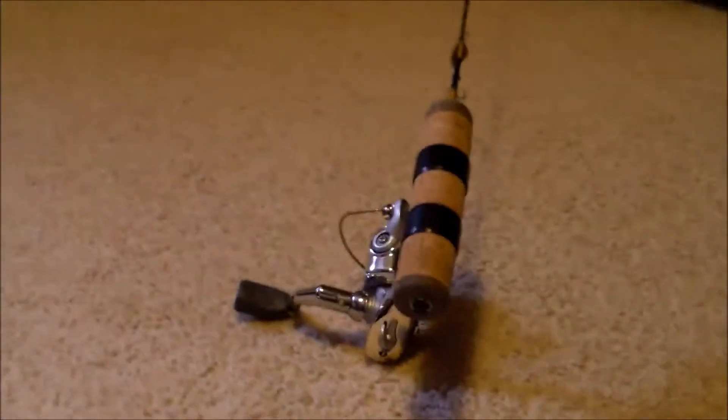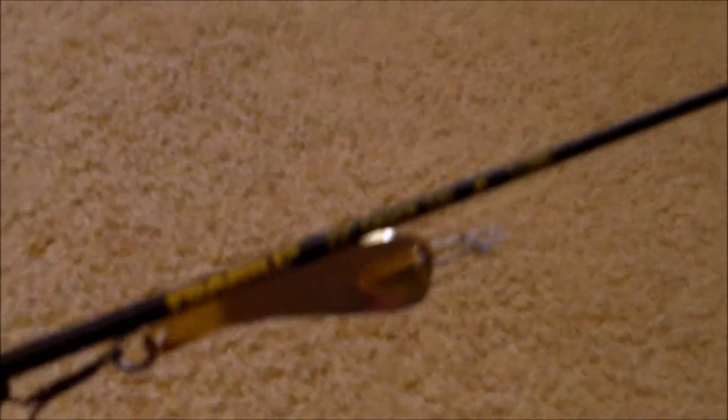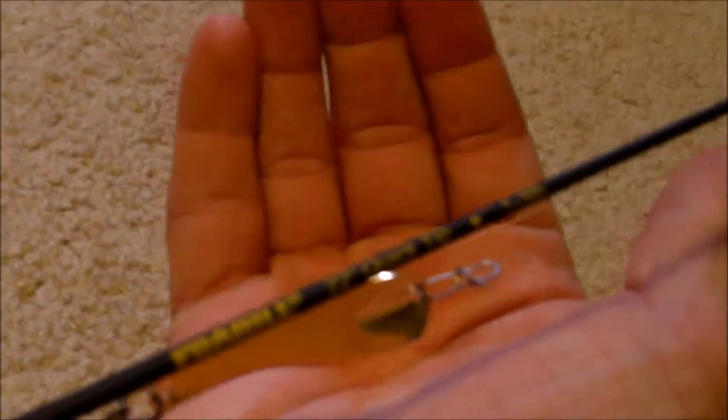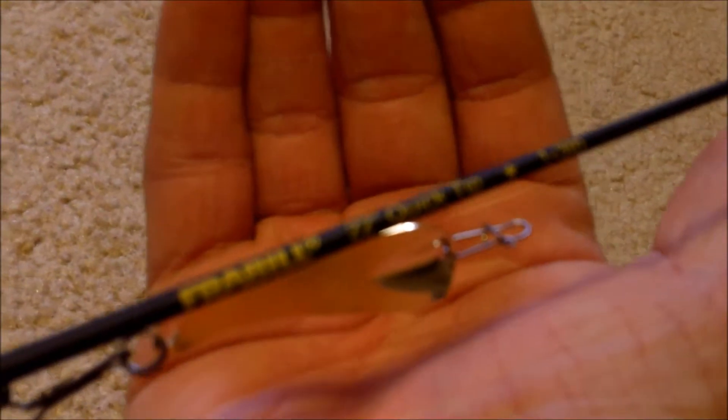Here we have a review of the Frabel Quick Tip Ice Hunter Series Rod. This rod is 22 inches long and suggested for 1-3 pound test line.